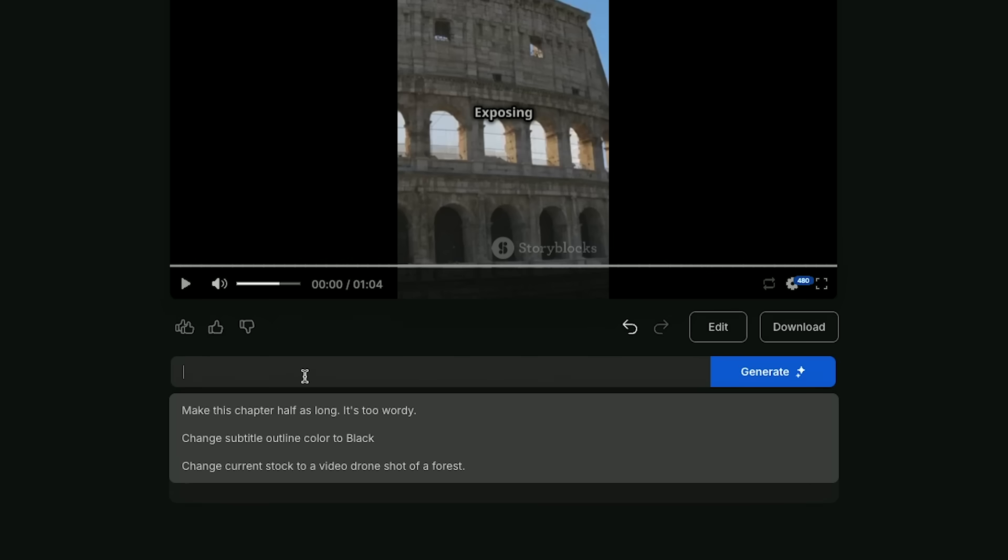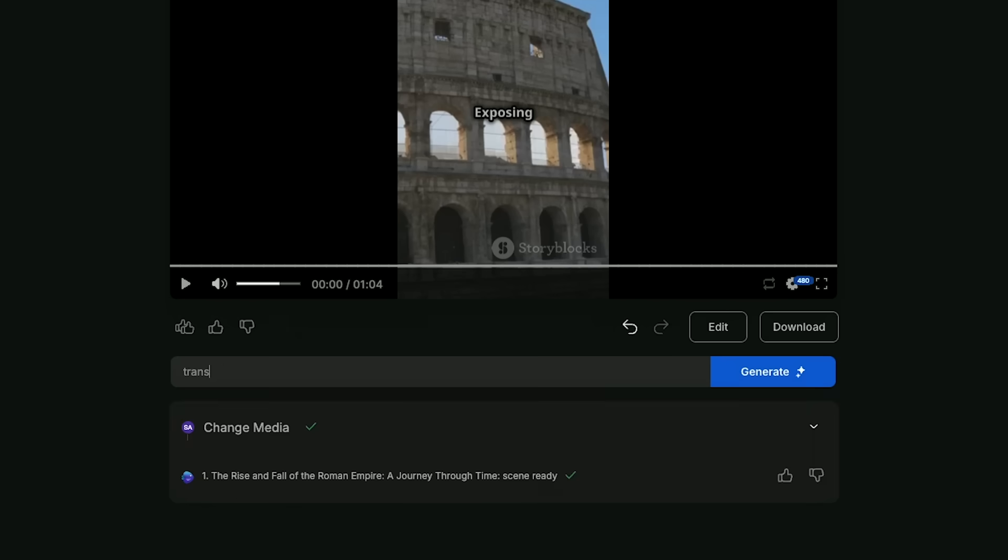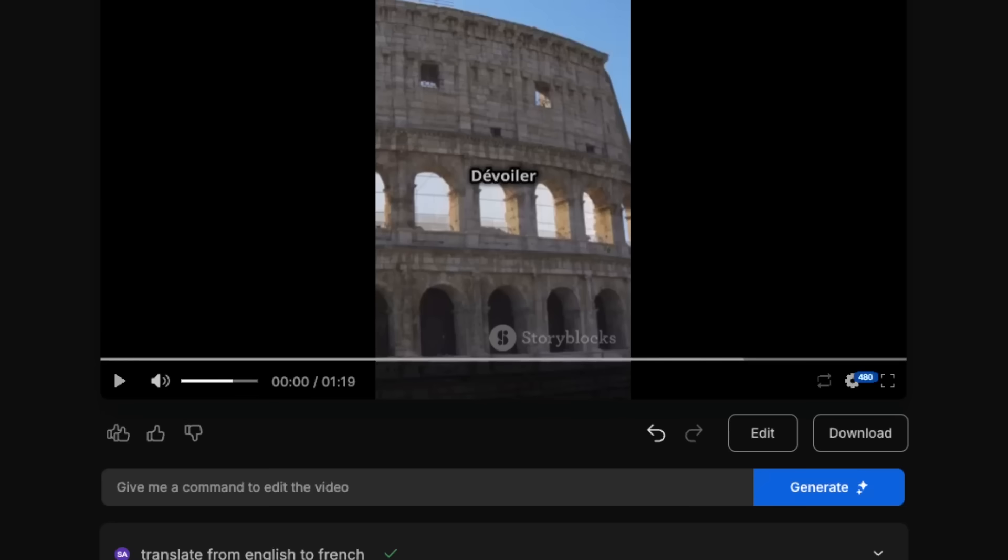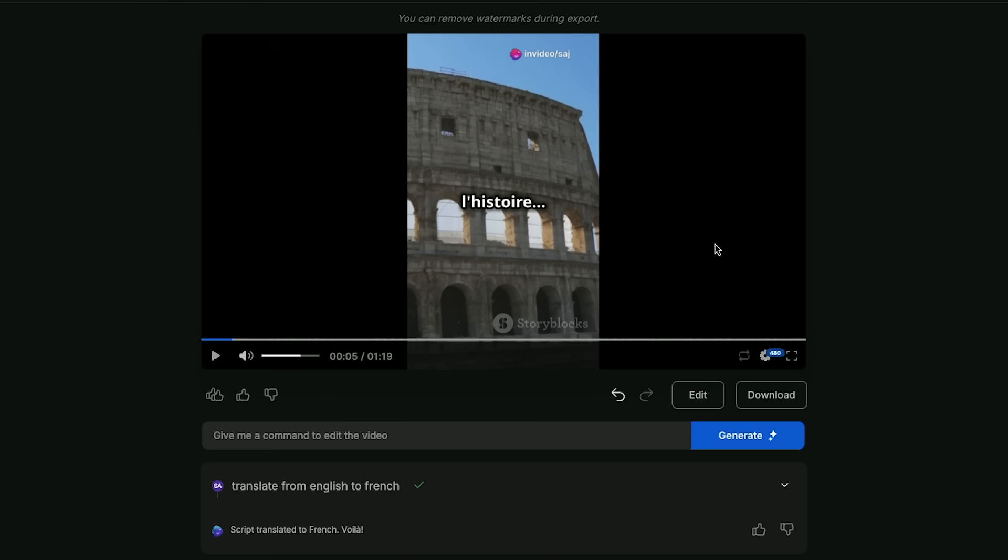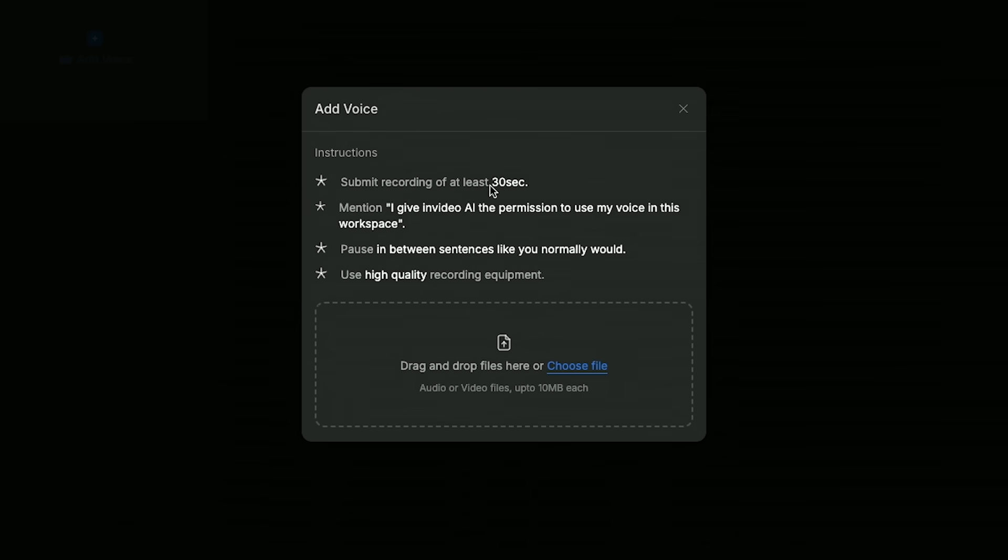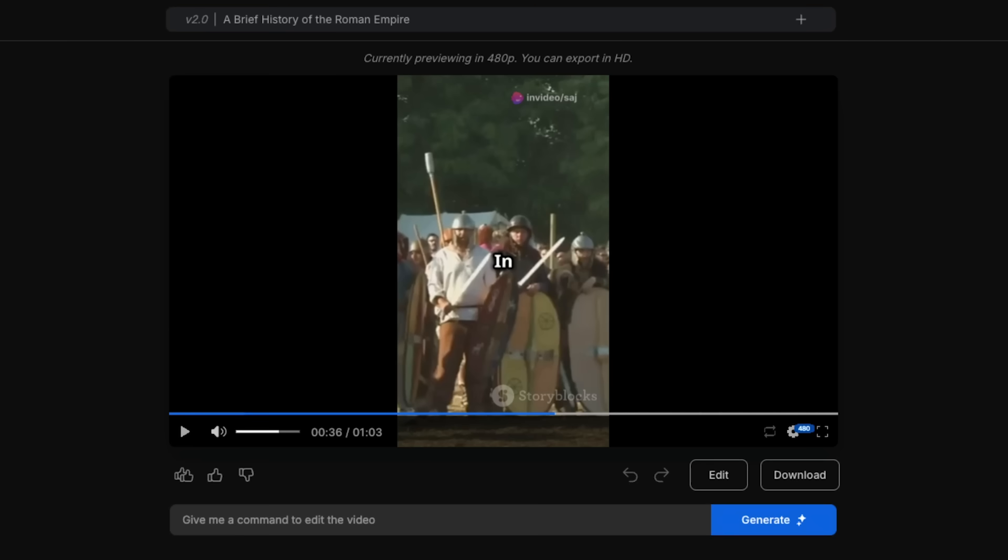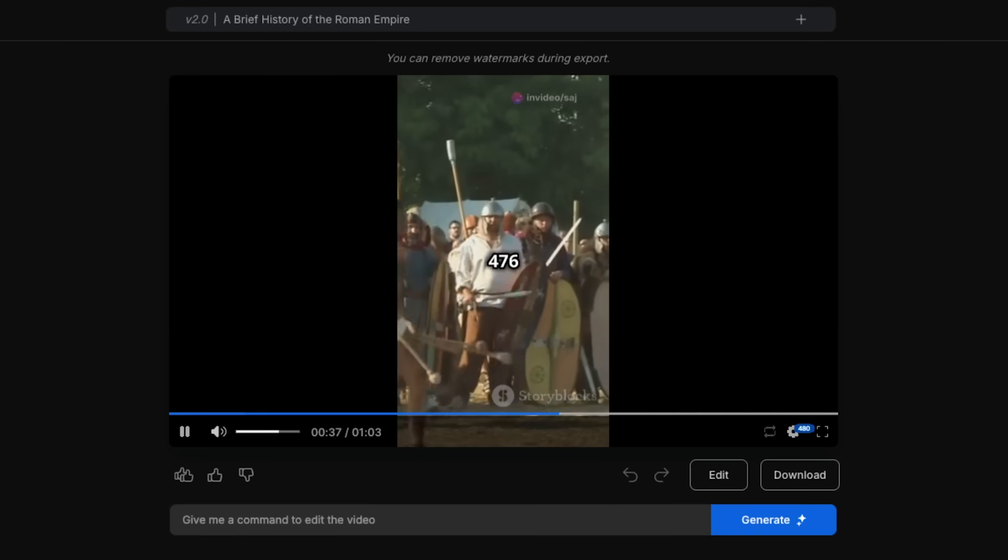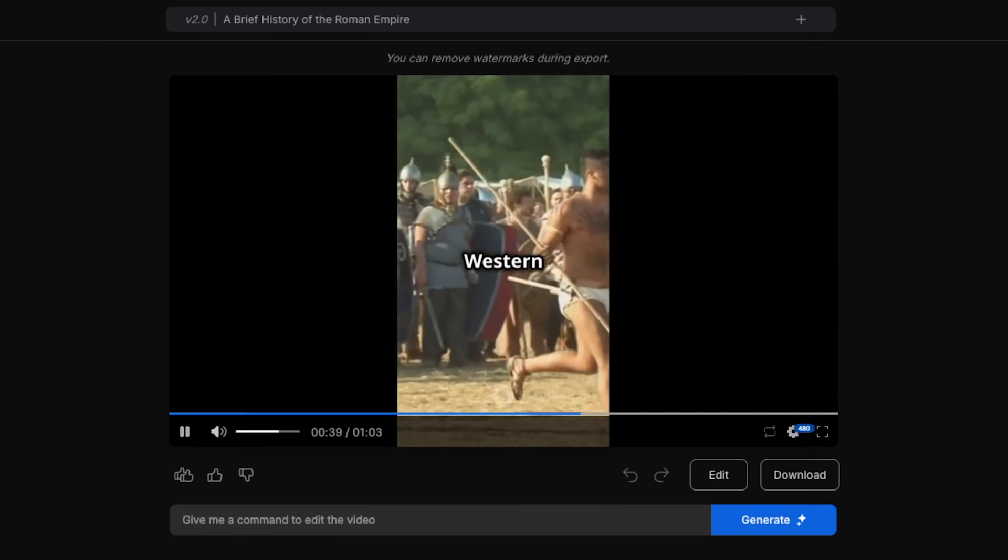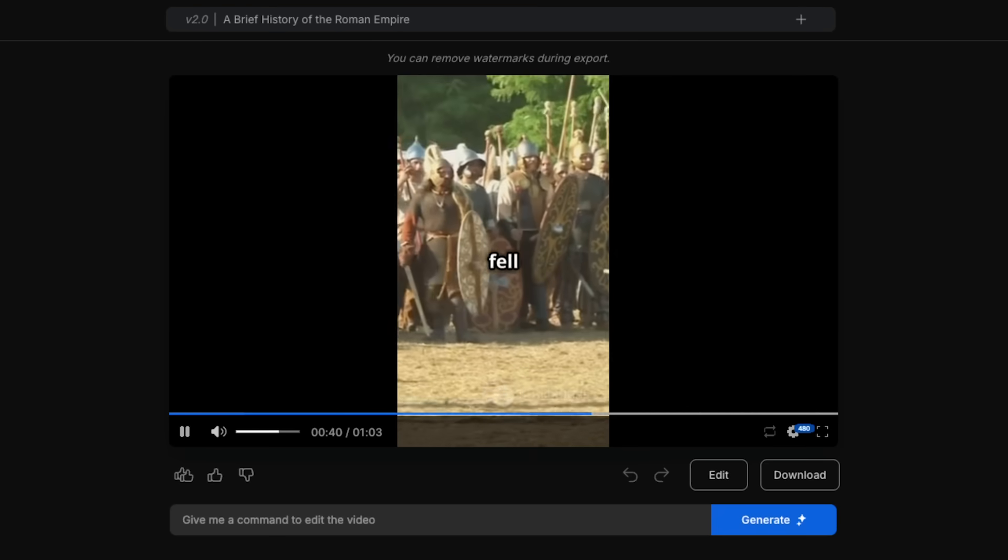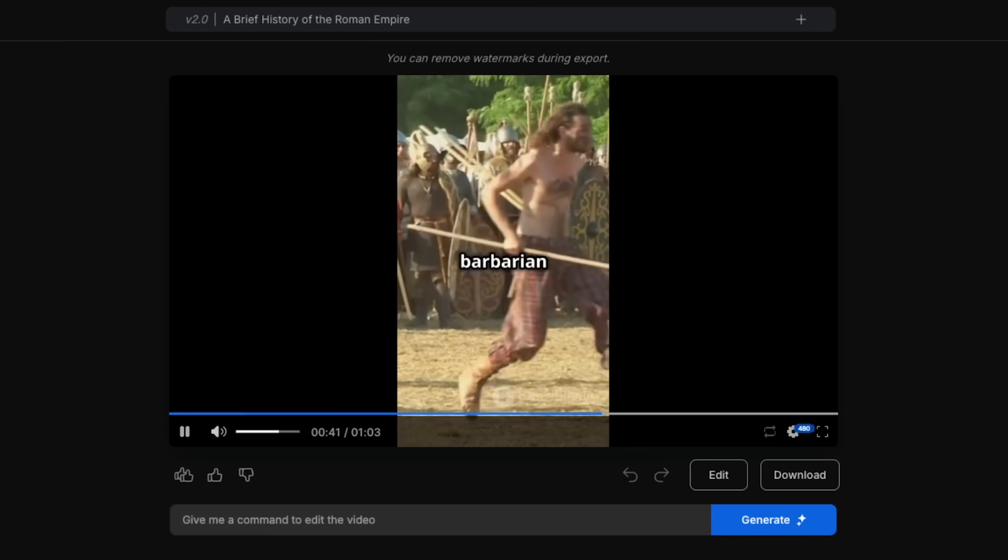Let's dive into the Roman Empire. Now you could also use this box right here to make edits with a text prompt. So you just type in a new text prompt over here and press generate. One of the things it could do is it could translate your video. So I could say translate from English to French. And in just a few seconds, a complete French version of that same video. You could also clone your own voice and use your own voice for the voiceover instead of the ones that it generates for you. Just upload a sample 30 seconds. And here's a generated video with my own cloned voice. 476 AD, the Western Roman Empire fell to barbarian invasions.